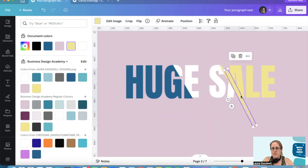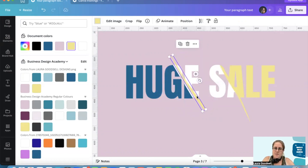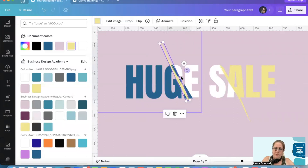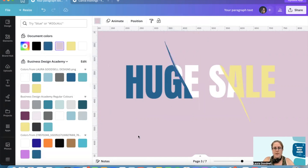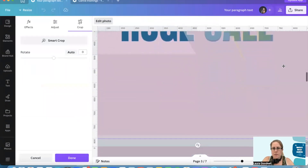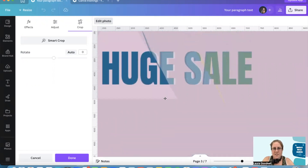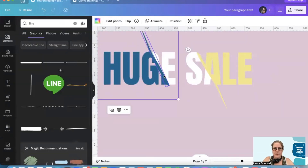If I duplicate this, spin it around and do the same on the other side, and make it teal — you can start to see the effect. I just want to try and line that green up. That's better.